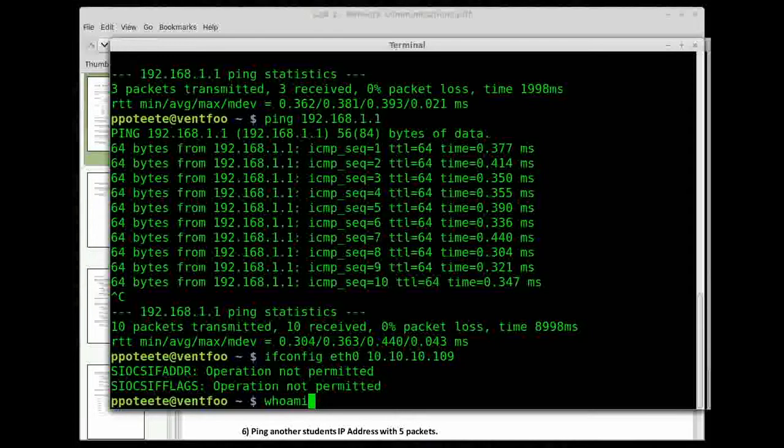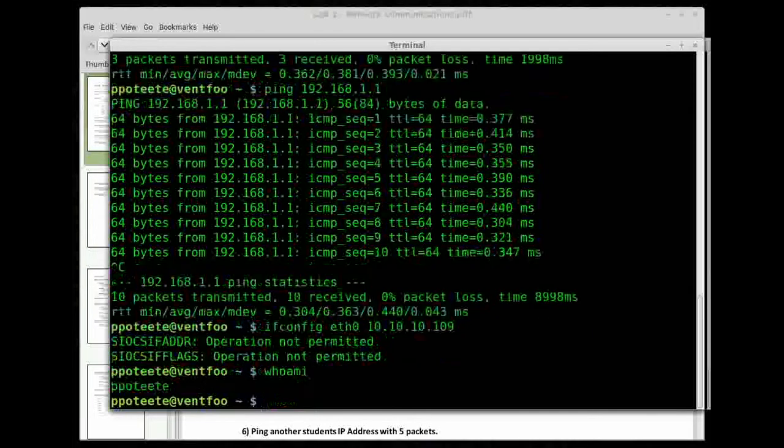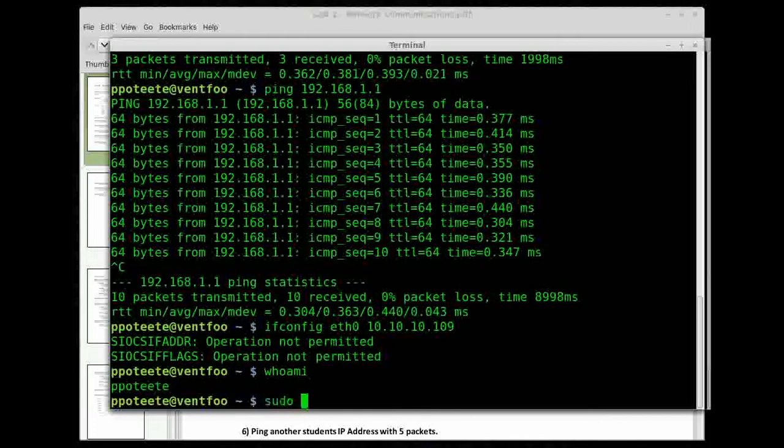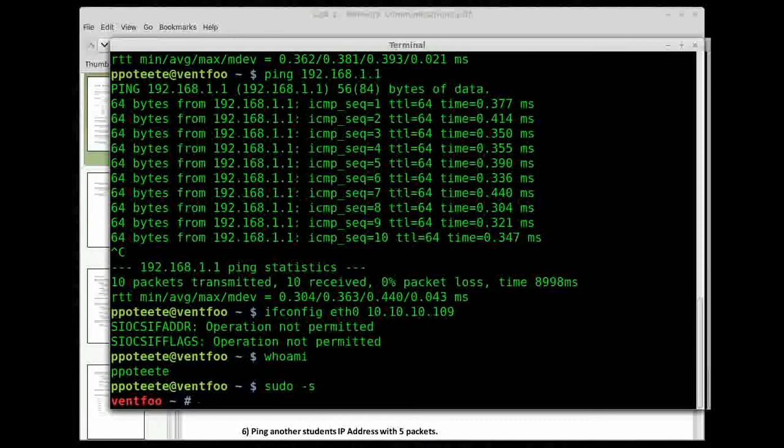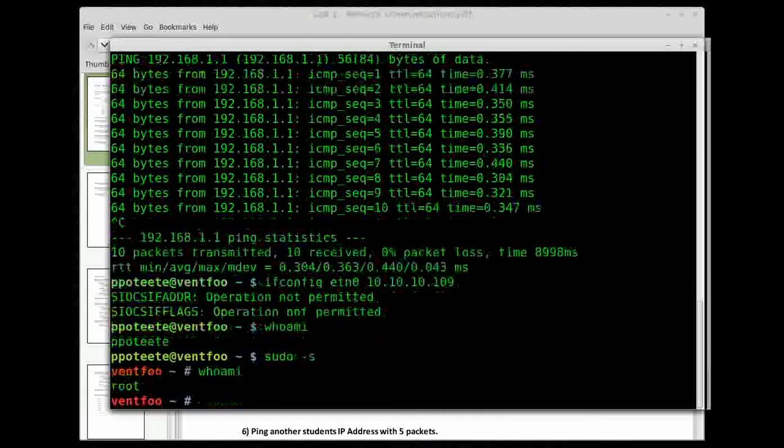So who am I? Just me. So I'm going to type sudo dash s, and now I have a root shell. So who am I? I'm now my super user.